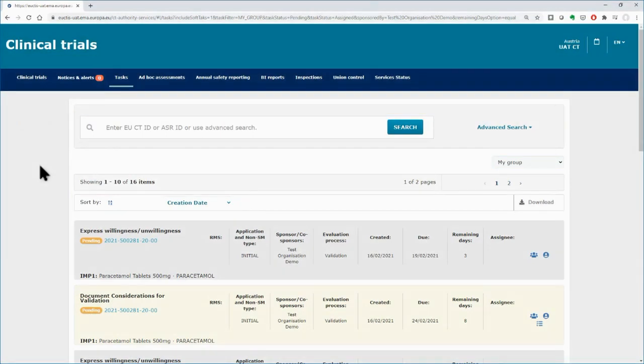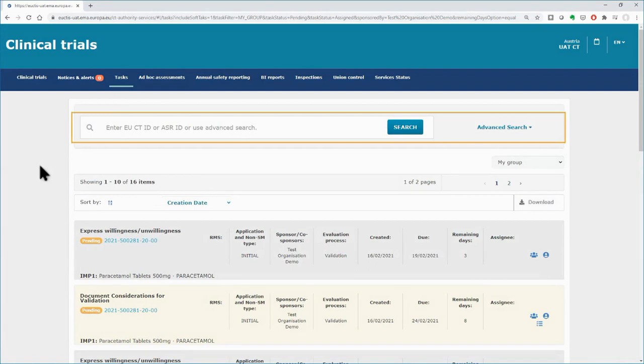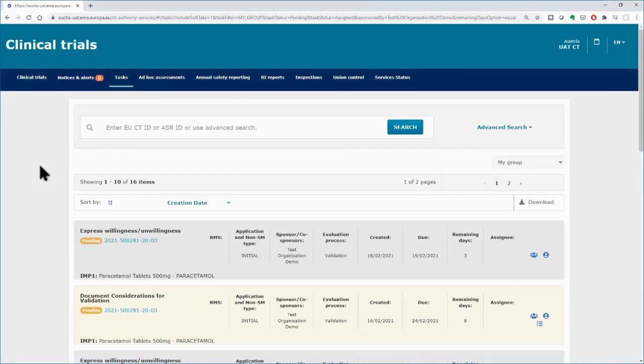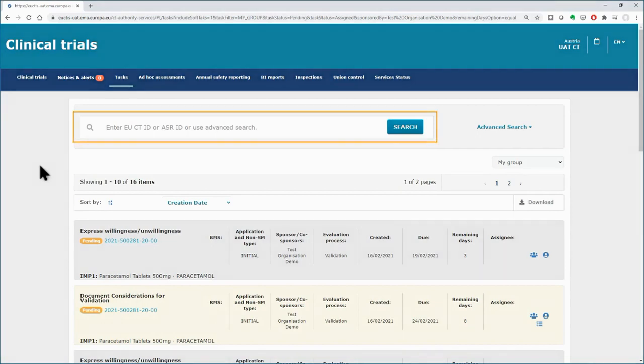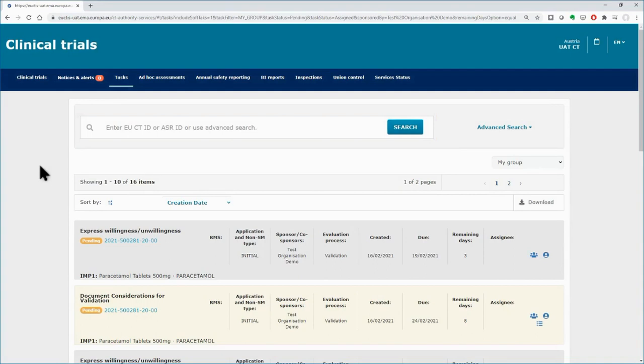Search functionalities on top of the screen will help you to look for specific tasks. You can use the basic search on the left side, for which you are asked to fill in either the clinical trial number ID or the annual safety report ID.